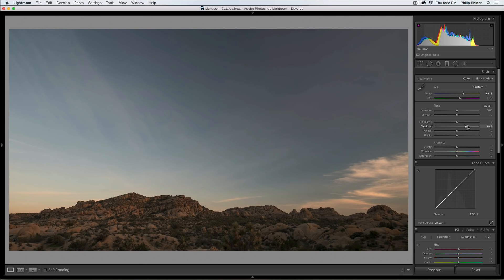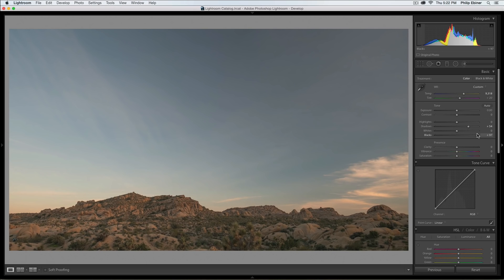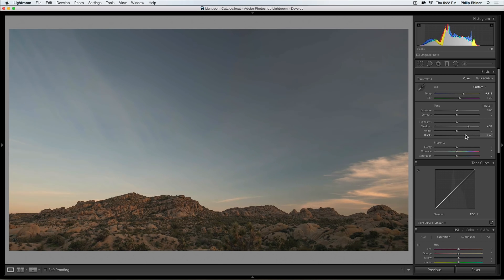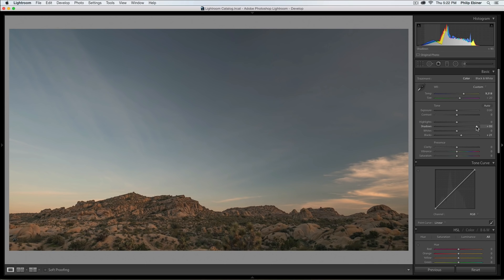If that doesn't work completely, I'm going to bring up the blacks too, just a little bit. If you really bring up the blacks though, you start to get this very faded look, which can be a cool style, but I don't really like that for my landscapes. So I'll just bring that up a little bit. Definitely bring up my shadows though.